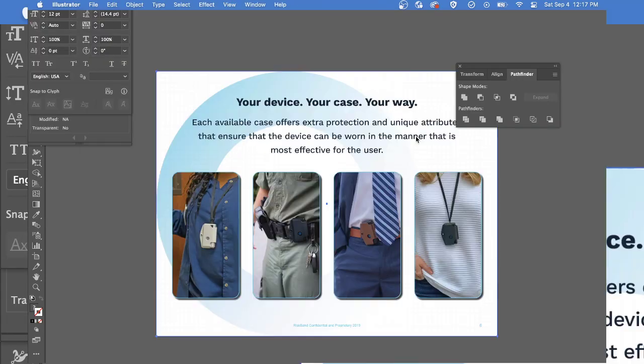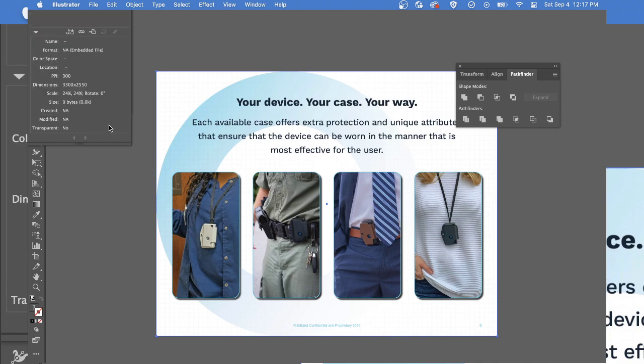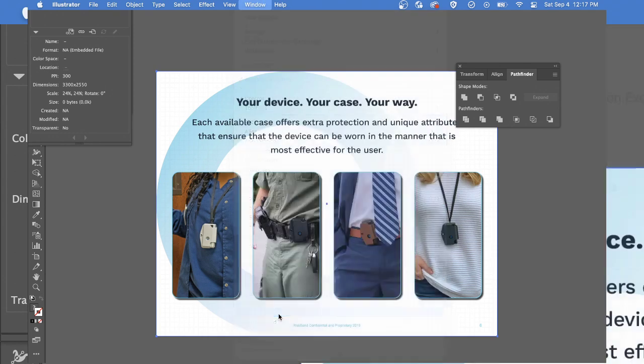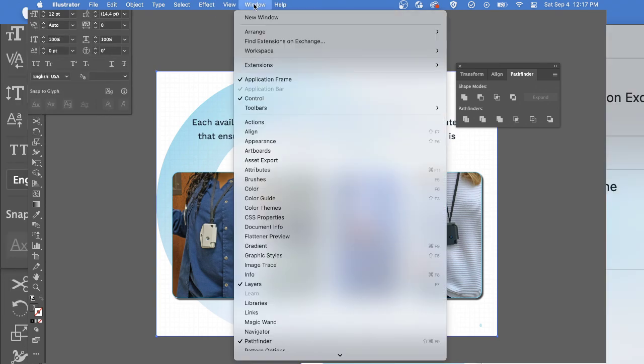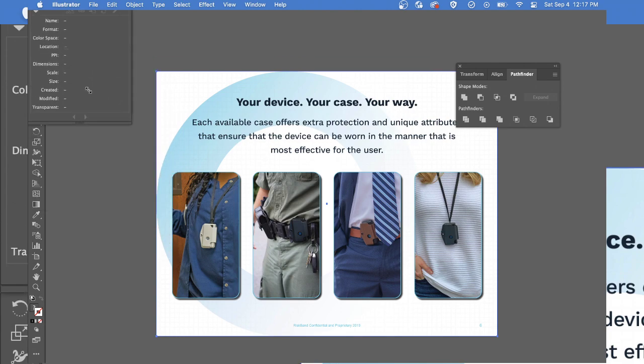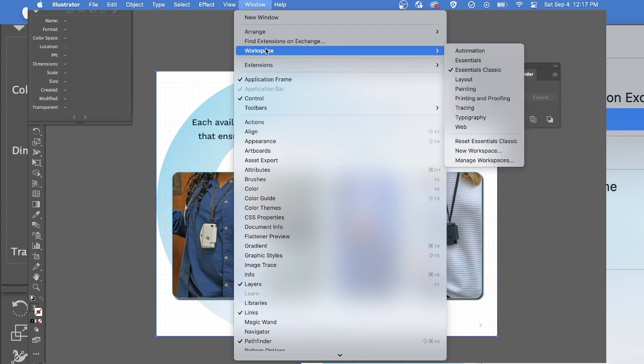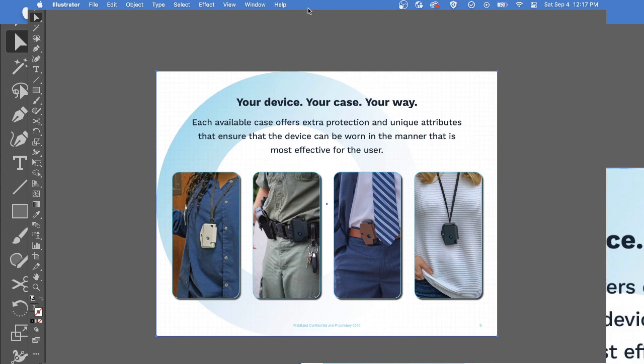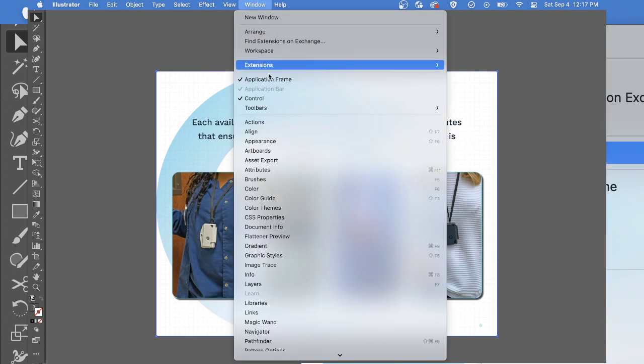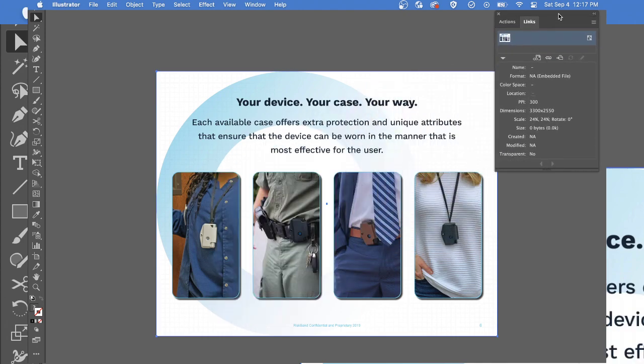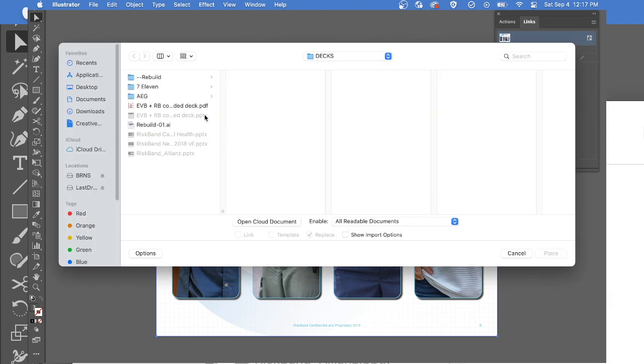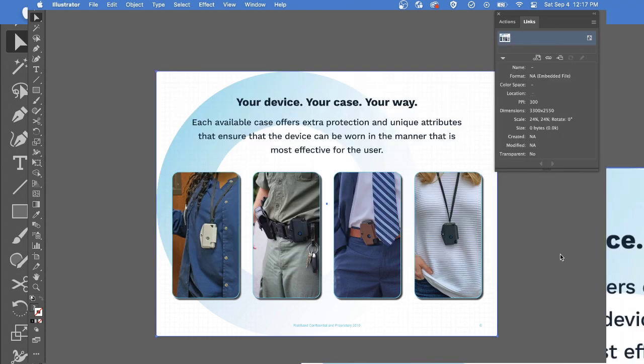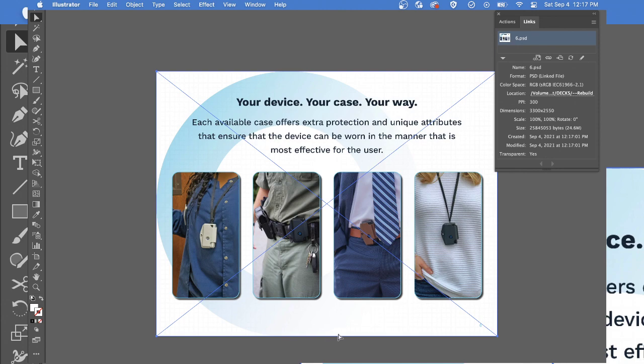Then what I'll do is I'll jump over to Illustrator. And in Illustrator, I have my links file, which supposedly was open, but I can't see it. Workspace, reset. All right, now I can see links. Here I have the file and it's embedded. I can grab it.